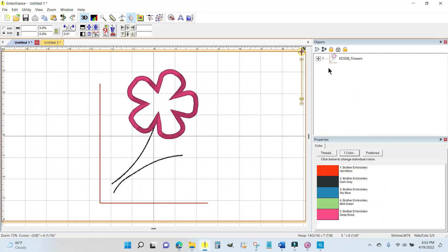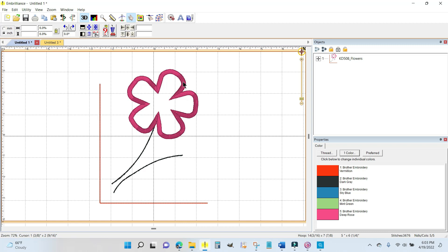The pattern has you do this particular flower for May as an applique, and I am in Embrilliance Essentials and I want to show you how cool and easy this software program is.